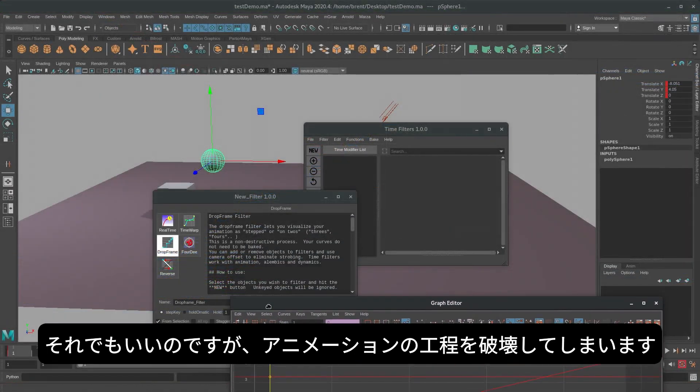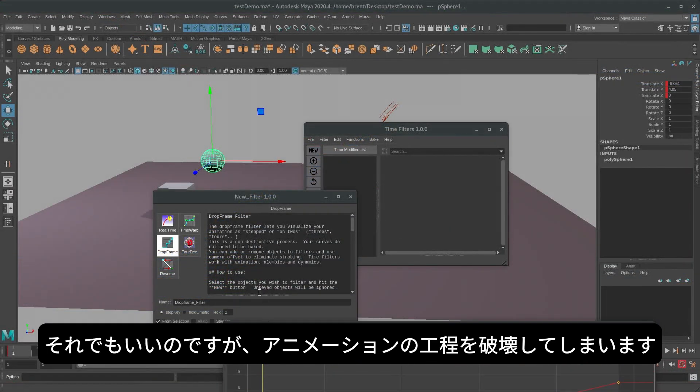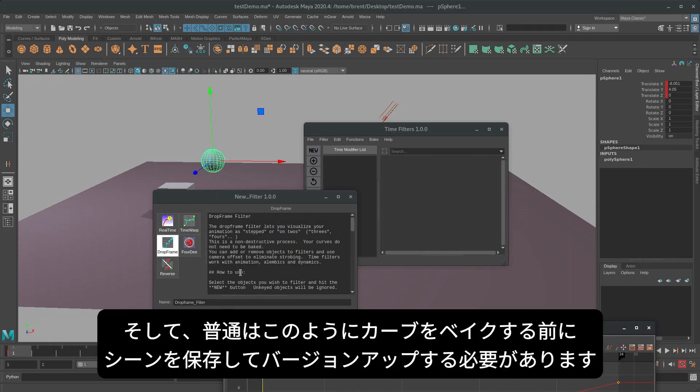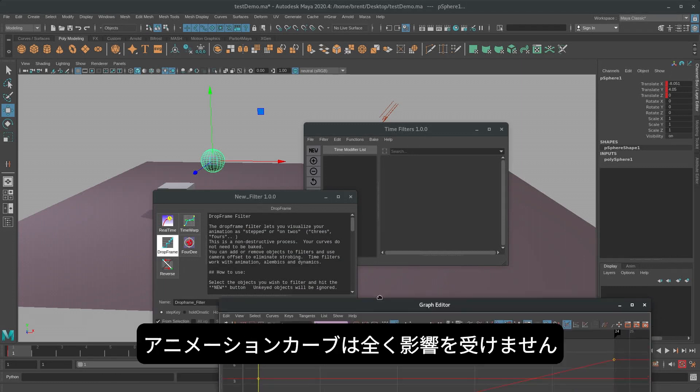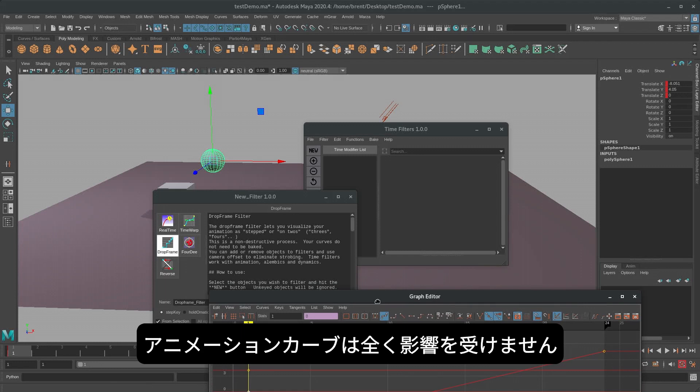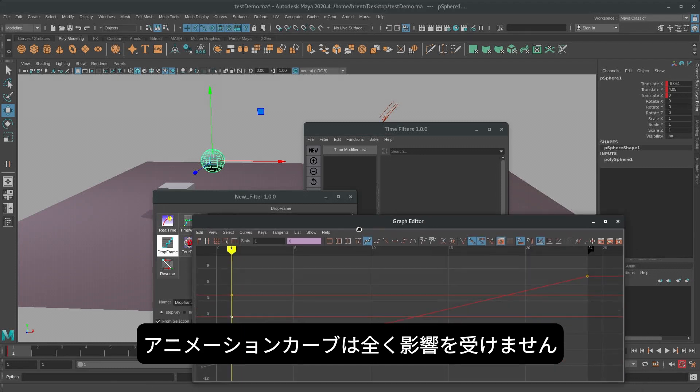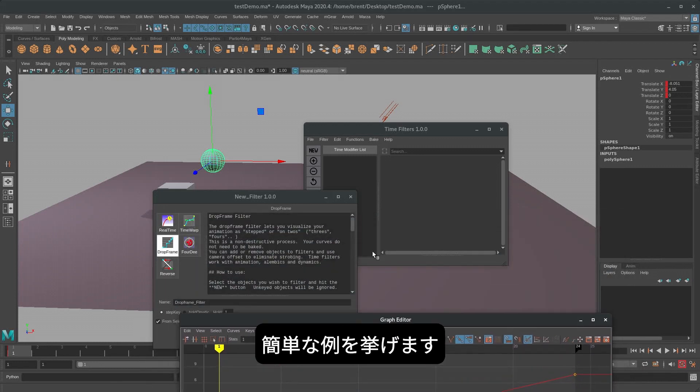That's okay for some scenarios, but it's incredibly destructive to the animation process, and typically you'd need to save your scene and version up before baking your curves like this. The time filter affects time in a non-destructive way. Your animation curves are unaffected. So here's a simple example.